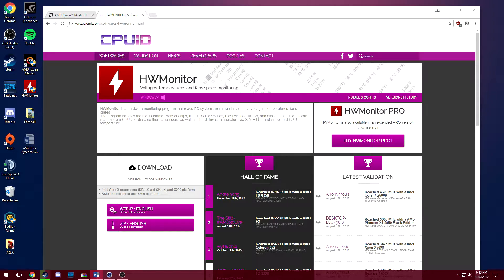And then you're going to want Prime 95 as well which is a really good program for stress testing your CPU especially for long periods of time to make sure that your overclock is stable.